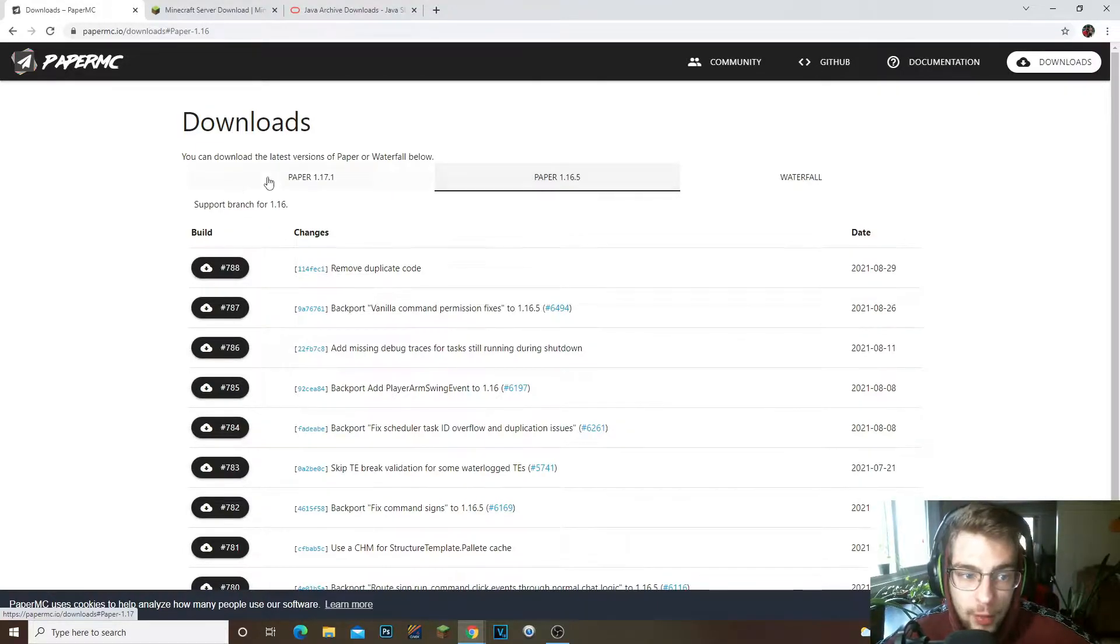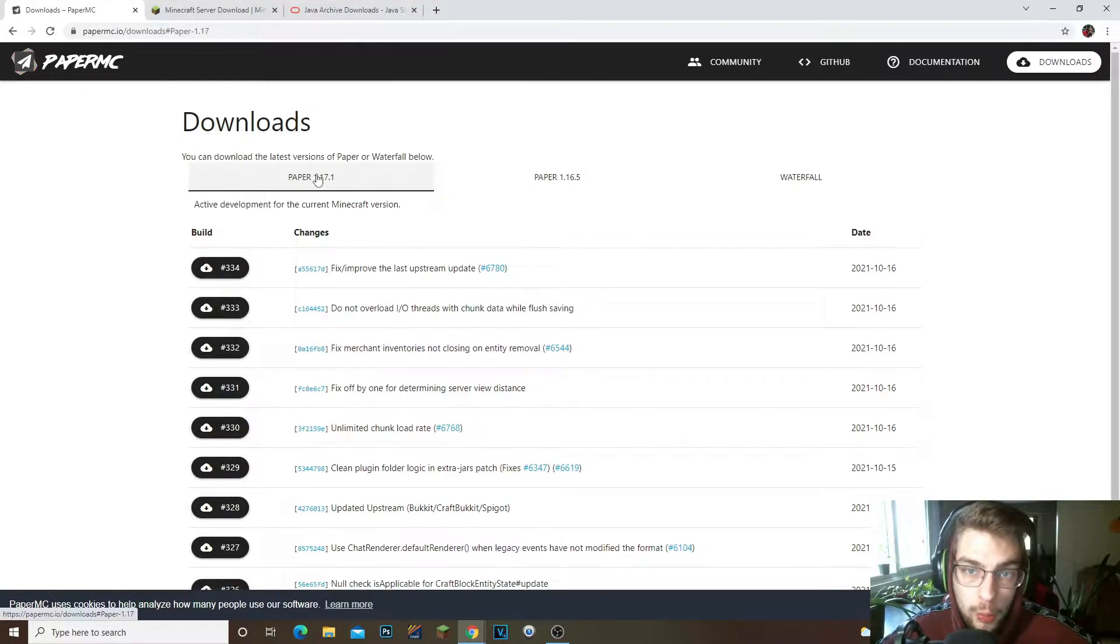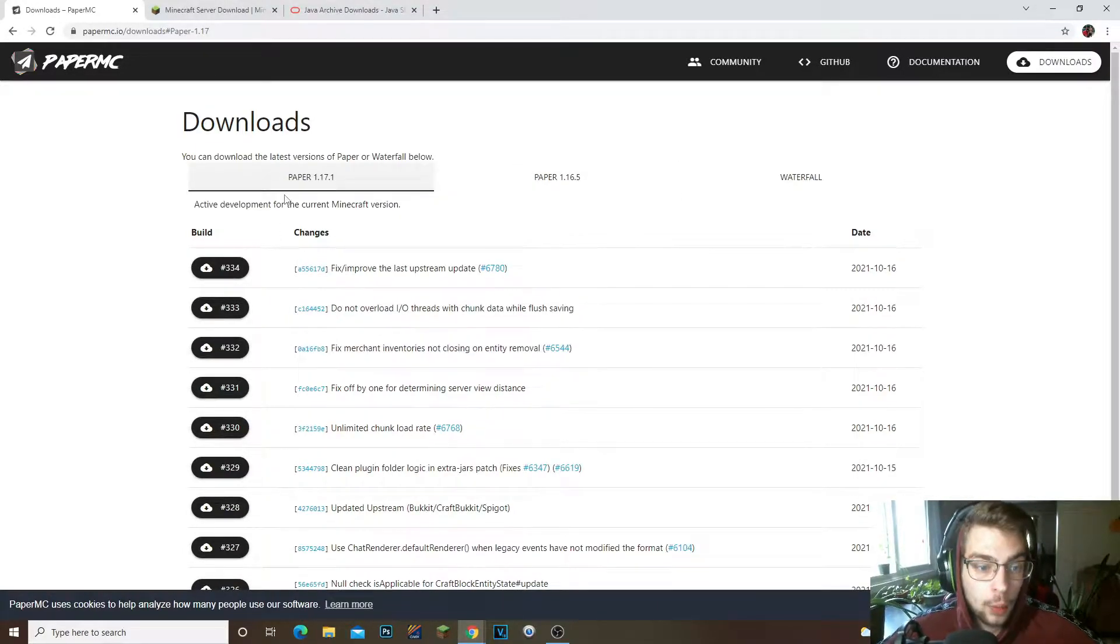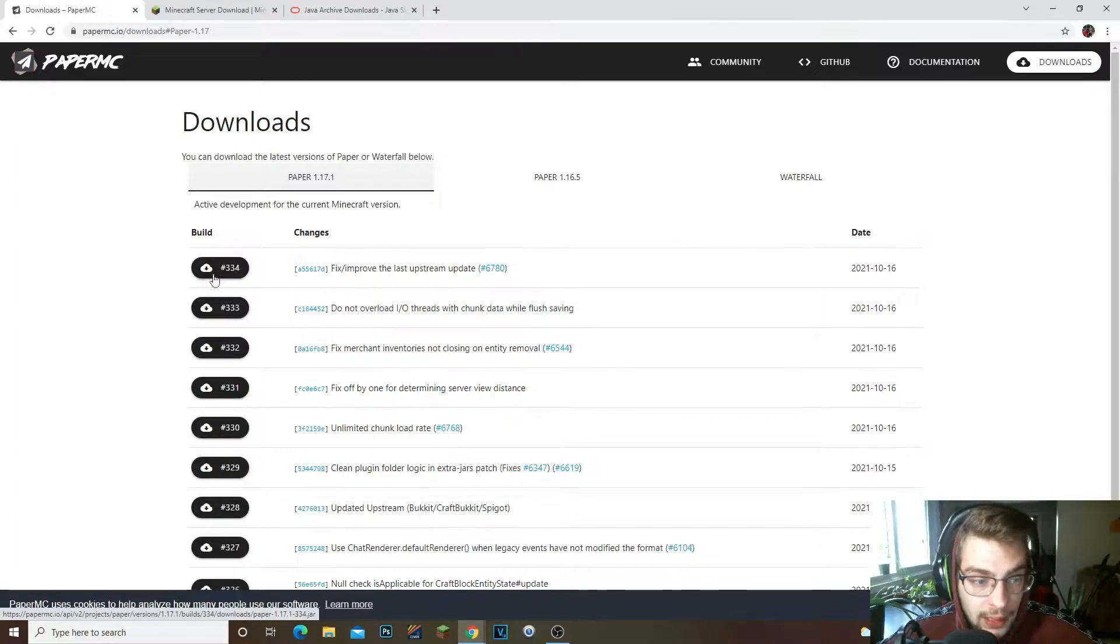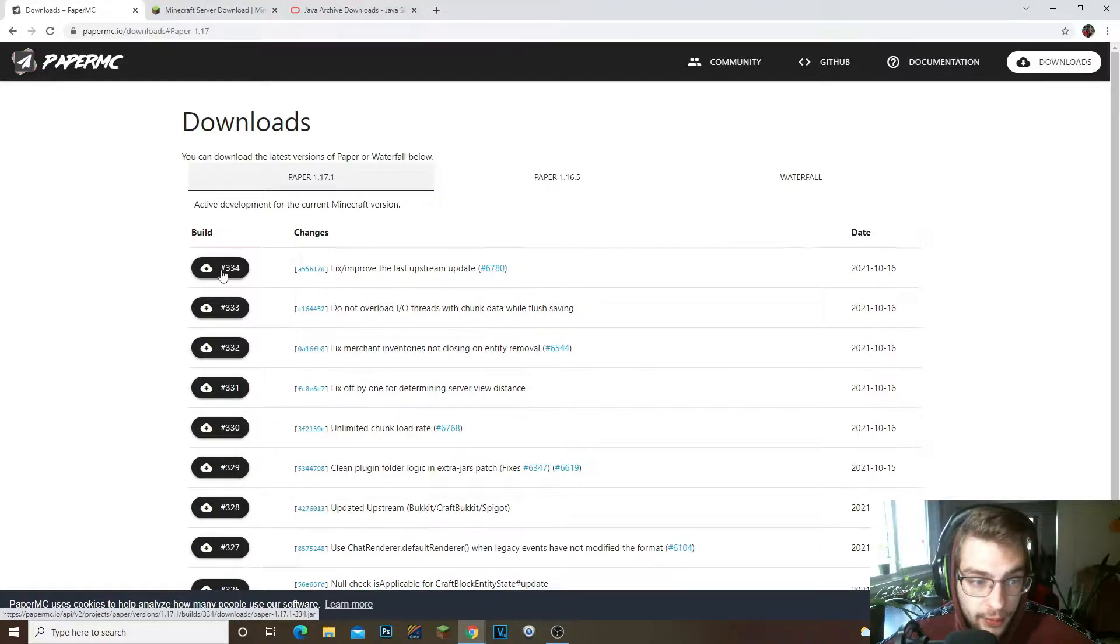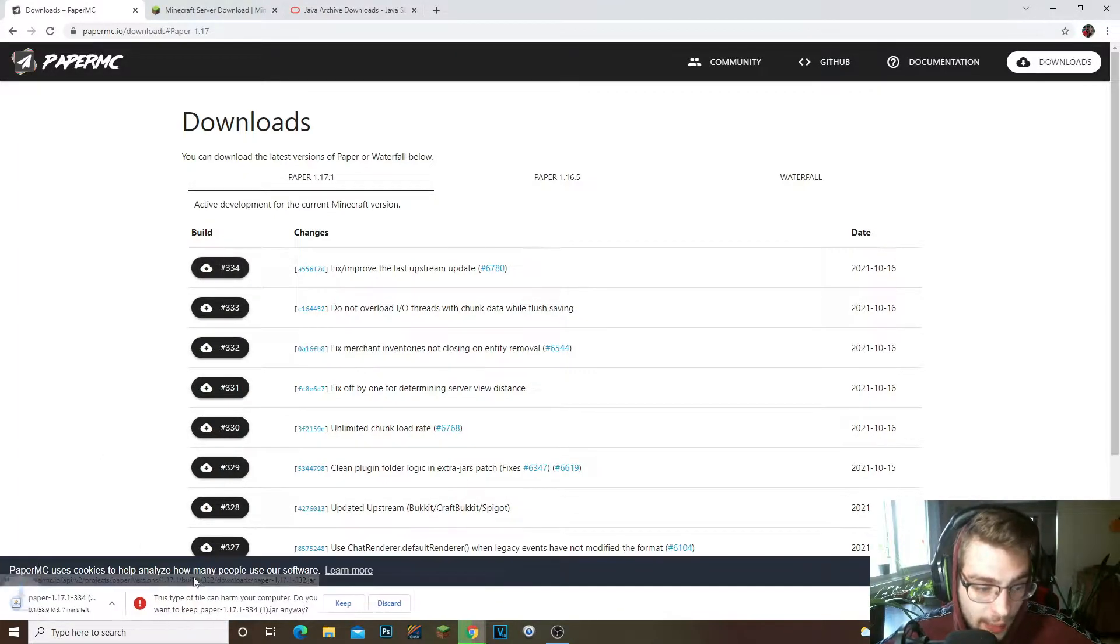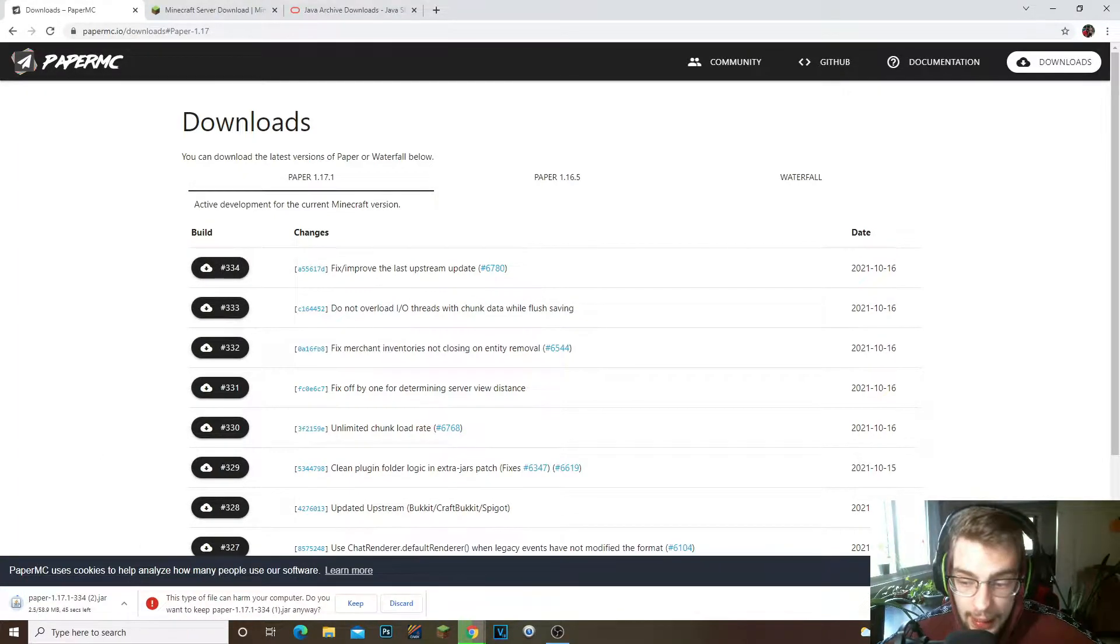We'll put 1.16.5 and we'll put 1.17.1. Now we're gonna go ahead and click on the latest build right here. You're gonna click on this, it's gonna go ahead and download it. Now I've already downloaded it so I don't have to worry about that.